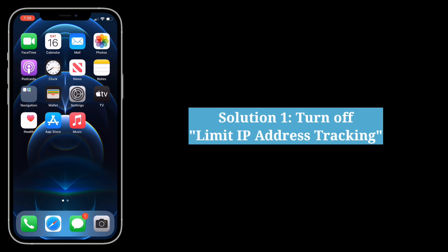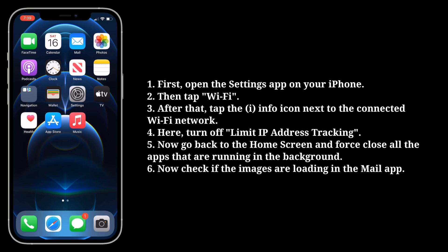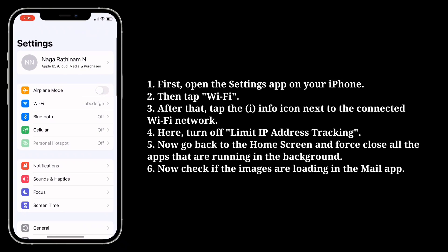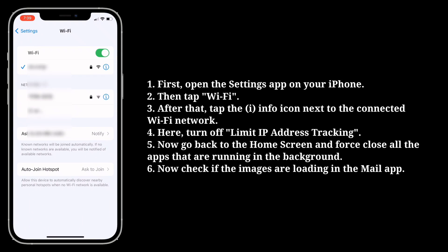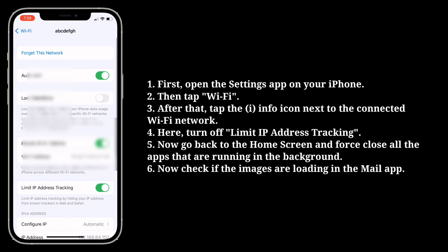First solution is turn off Limit IP Address Tracking. First, open the Settings app on your iPhone. Then tap Wi-Fi. After that, tap the info icon next to the connected Wi-Fi network. Here, turn off Limit IP Address Tracking.